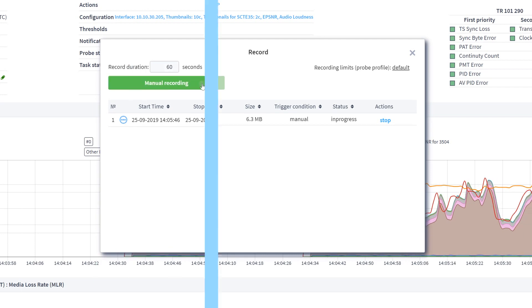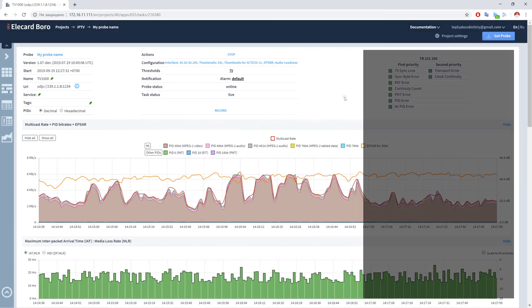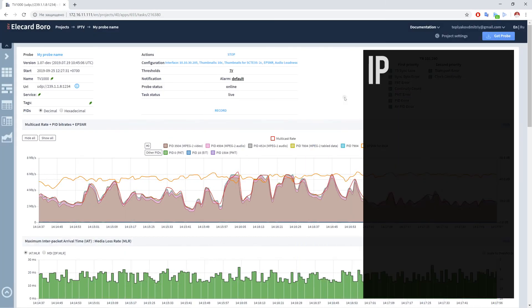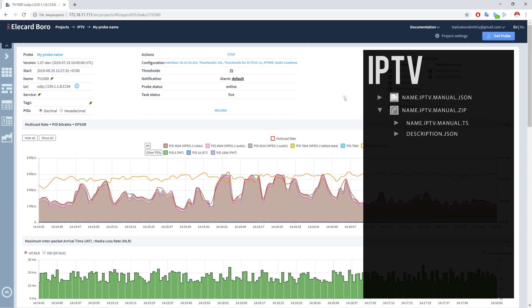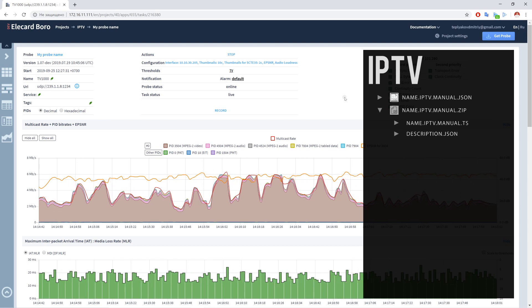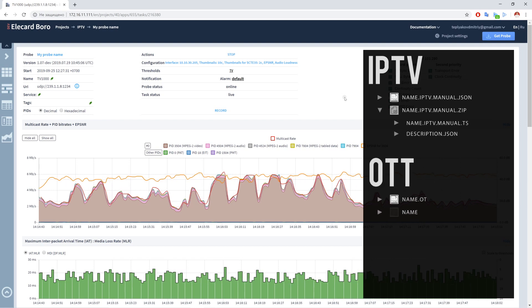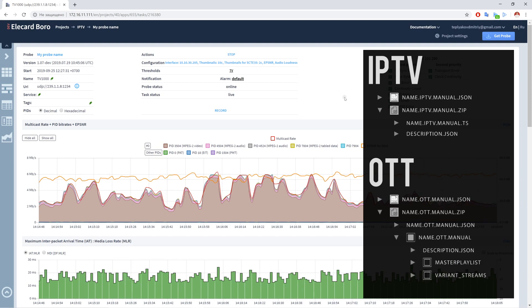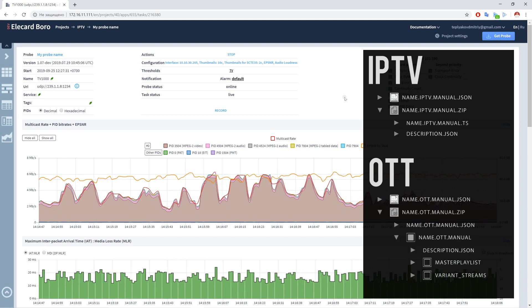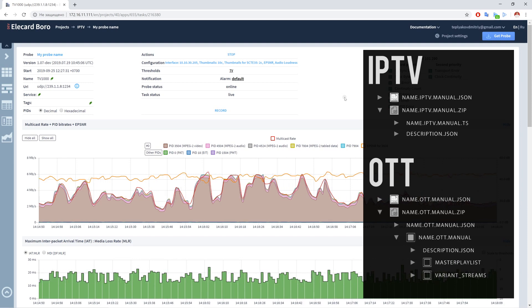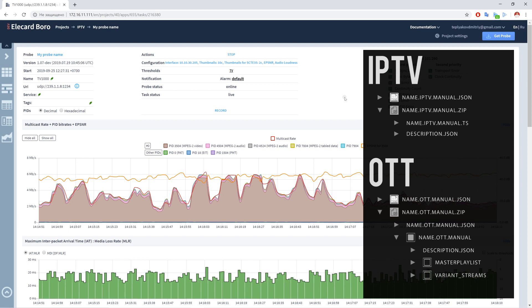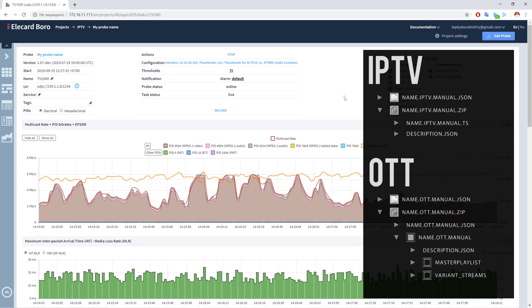An IPTV stream record is an archive that contains a transport stream video file and a JSON description file. Archive of an OTT stream record has more complicated structure and includes the master playlist folder and folders for each profile that contains master playlist, description file, and segment files.